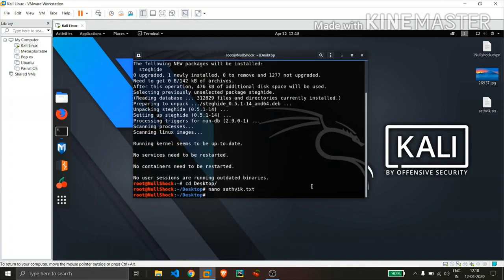So these are the necessary things. The first one is the jpg file, jpg image file and also text file where it contains some data or anything.